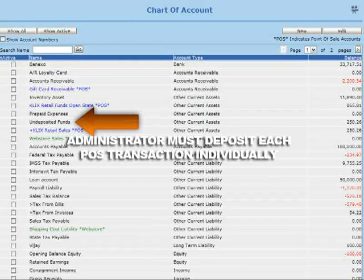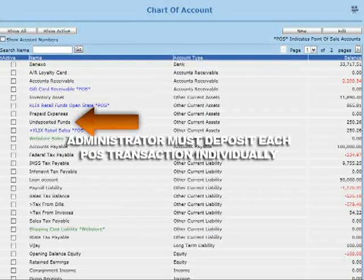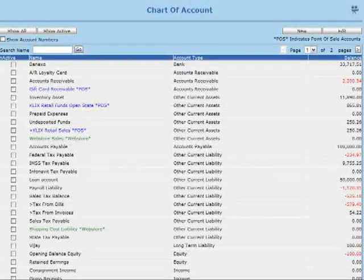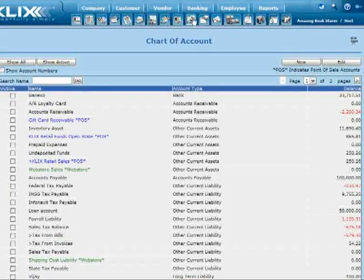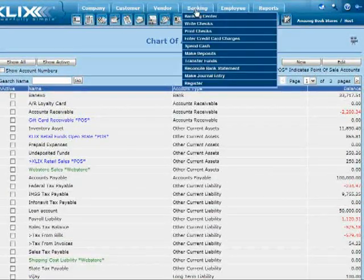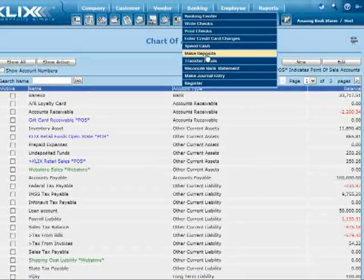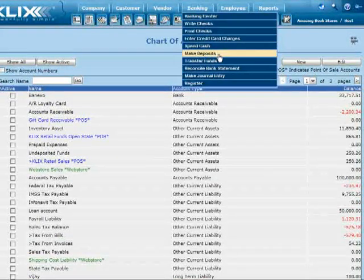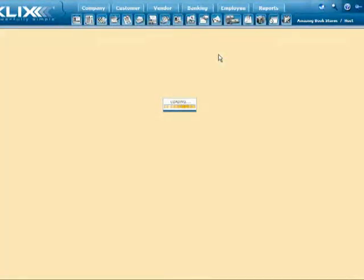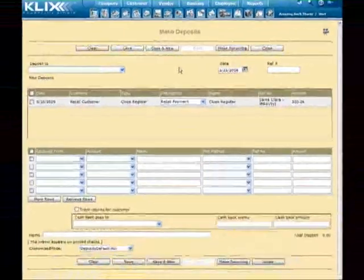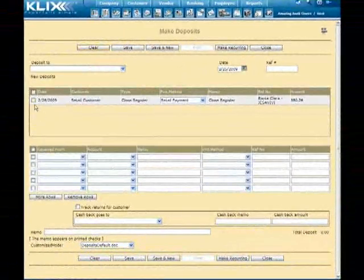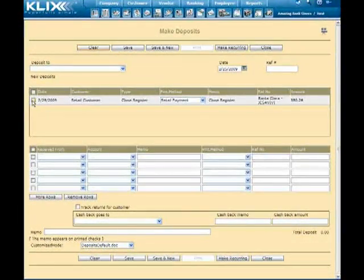To do this, the administrator will need to log on to CLIX and click on Banks, then on Make a Deposit. The administrator will need to select the bank account where the funds will be deposited as well as all the closure of registers for each register.